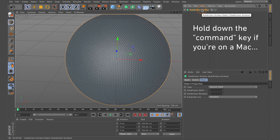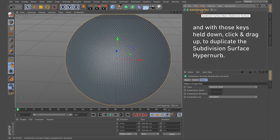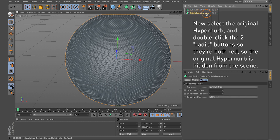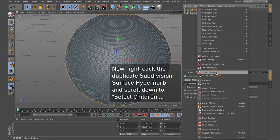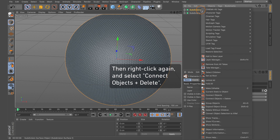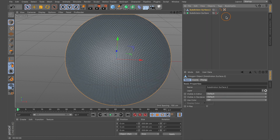With the Subdivision Surface HyperNURBS selected, hold down Command on Mac or Control on PC, then click and drag up to duplicate this HyperNURBS. Come back to the original HyperNURBS and double-click both radio buttons to keep it off the scene — we're only working with the duplicate. Right-click the duplicate and come down to Select Children, then right-click again and come down to Connect Objects + Delete.